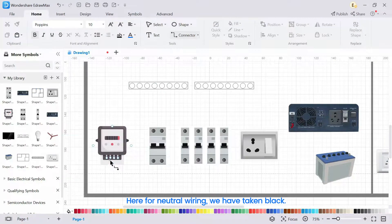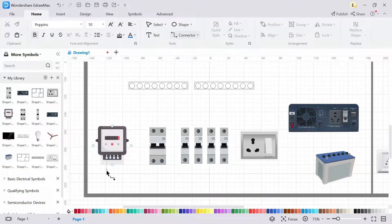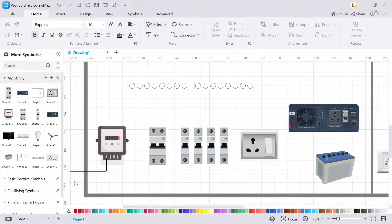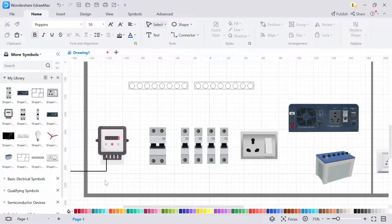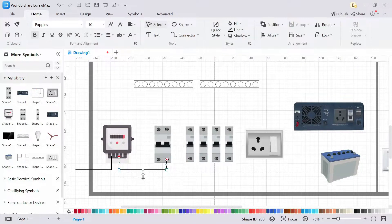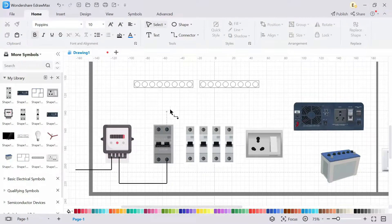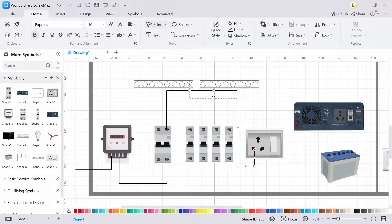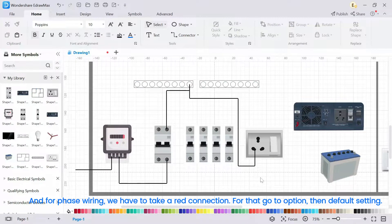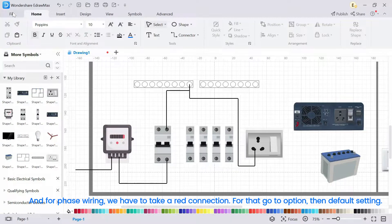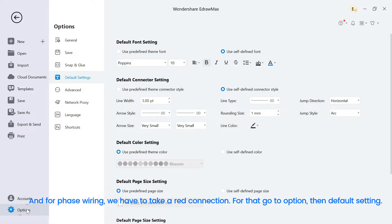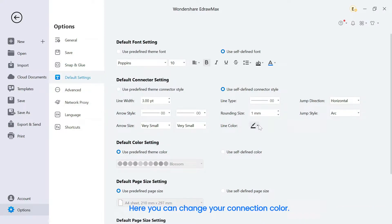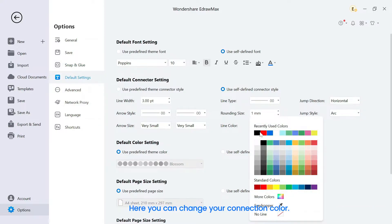Here for neutral wiring, we have taken black. And for phase wiring, we have to take red color. For that go to option, then default setting. Here you can change your connection color.